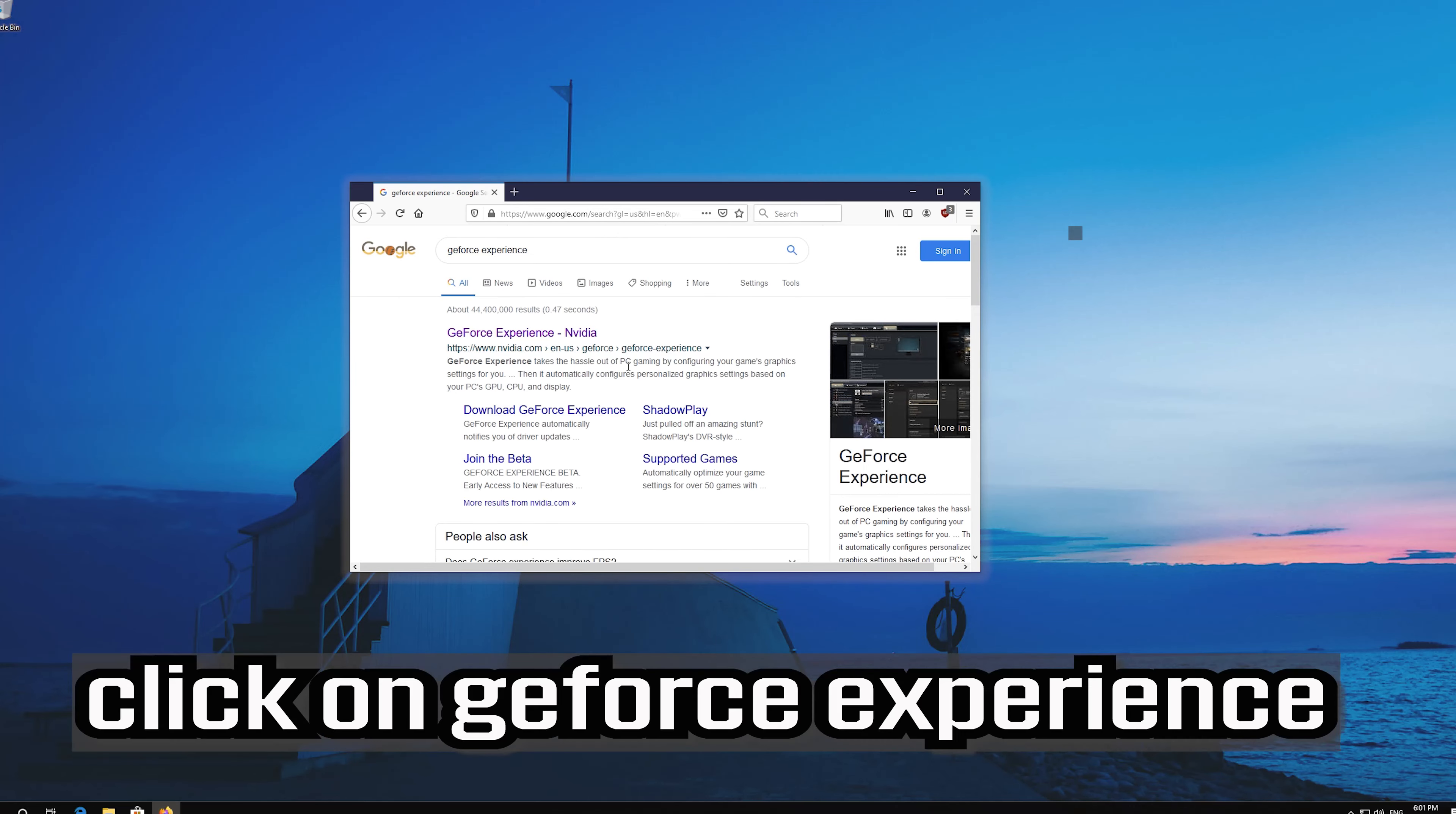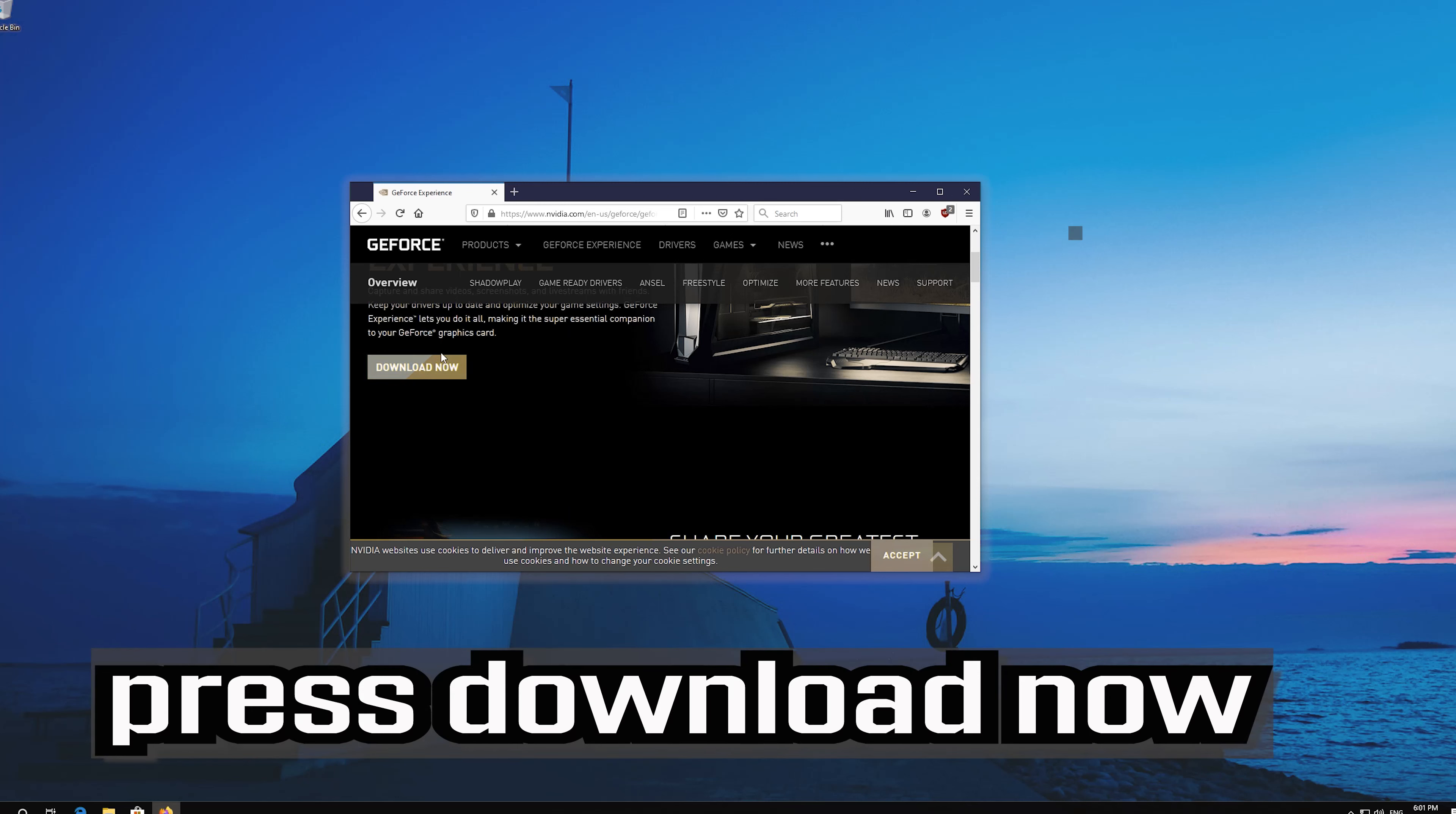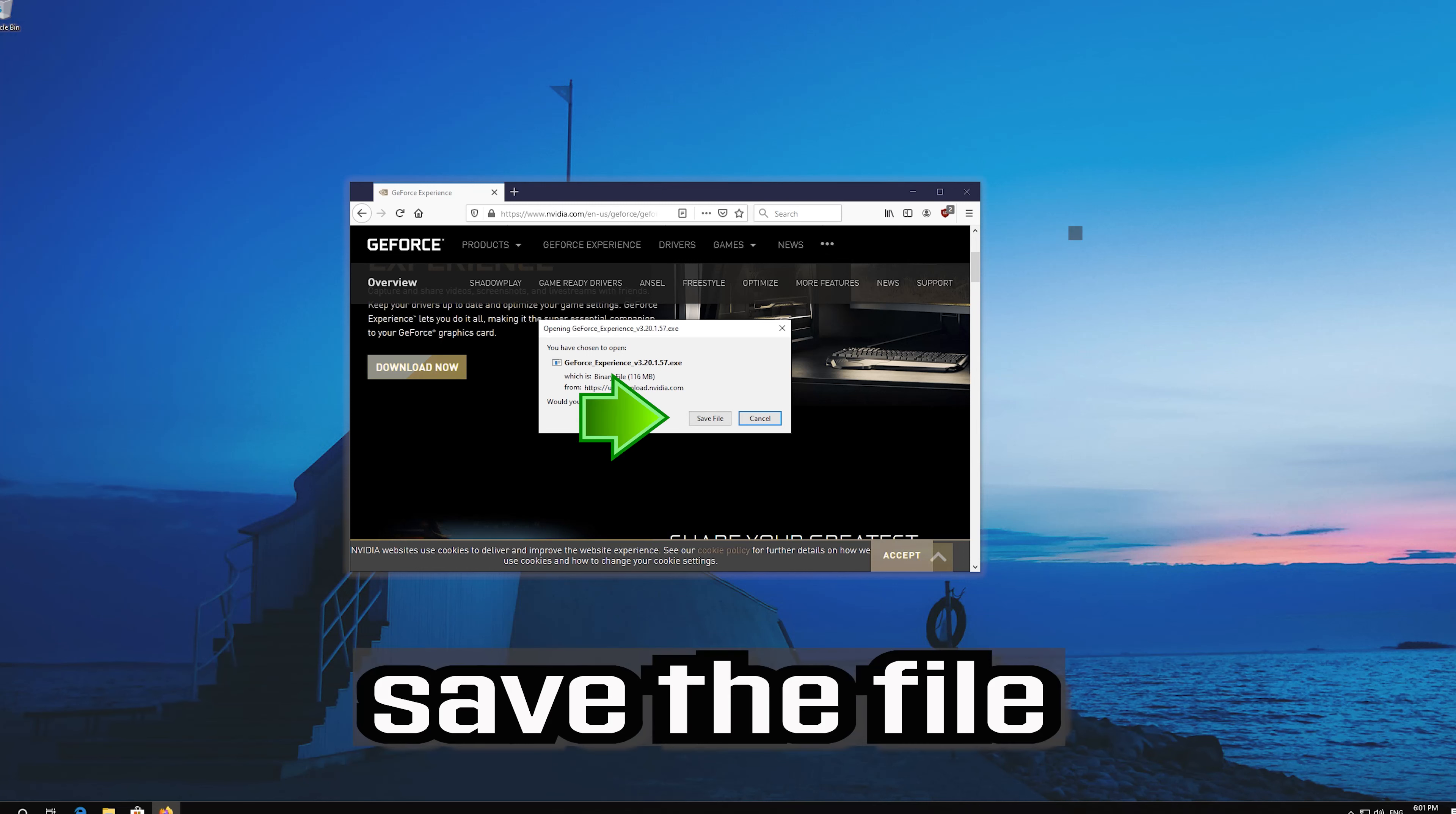Click on geforce experience. Press download now and save the file.